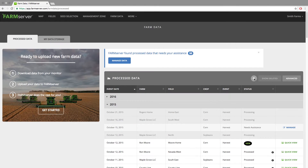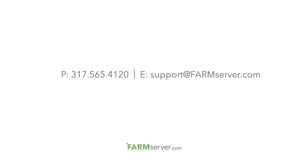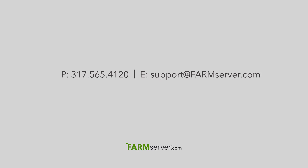You can also use the search function to find farms or fields in the list by starting to type their names. For more information, visit farmserver.com or email support.